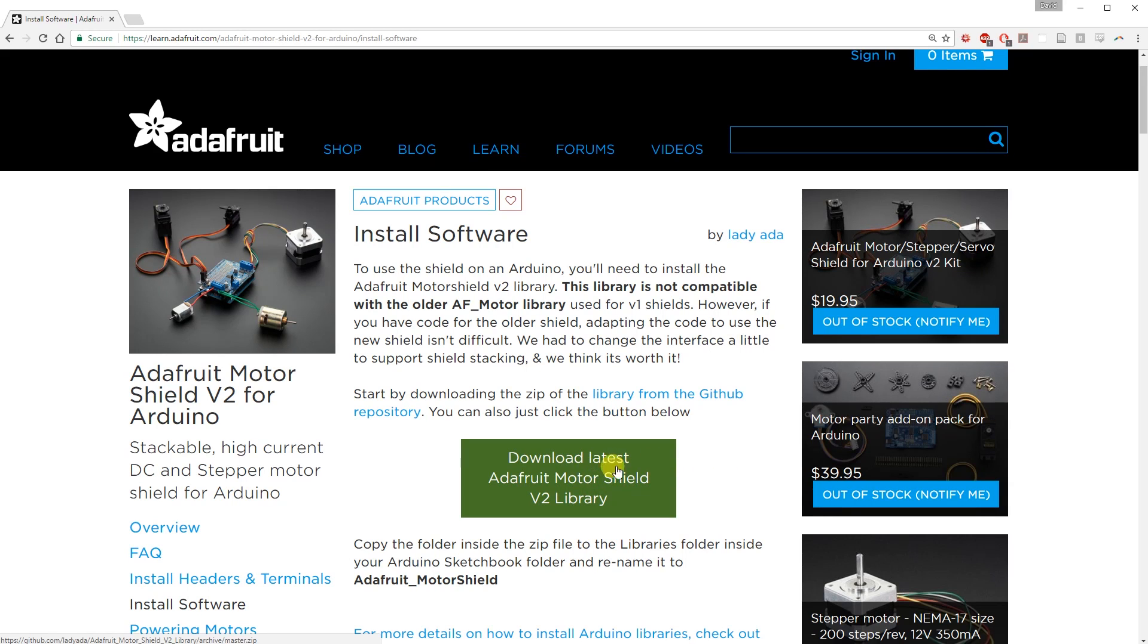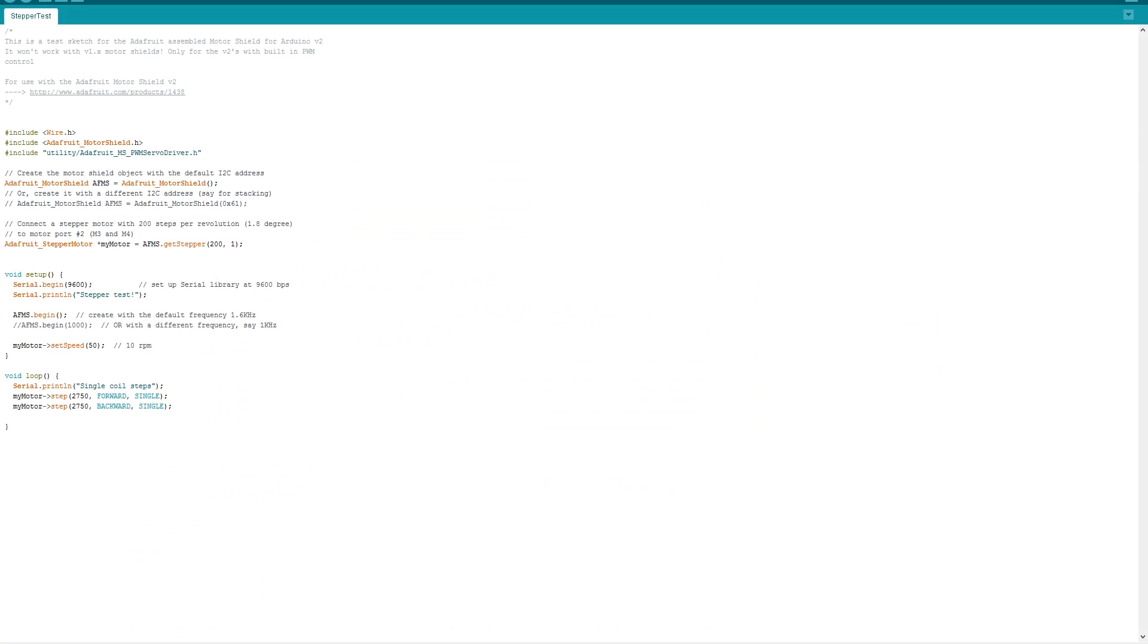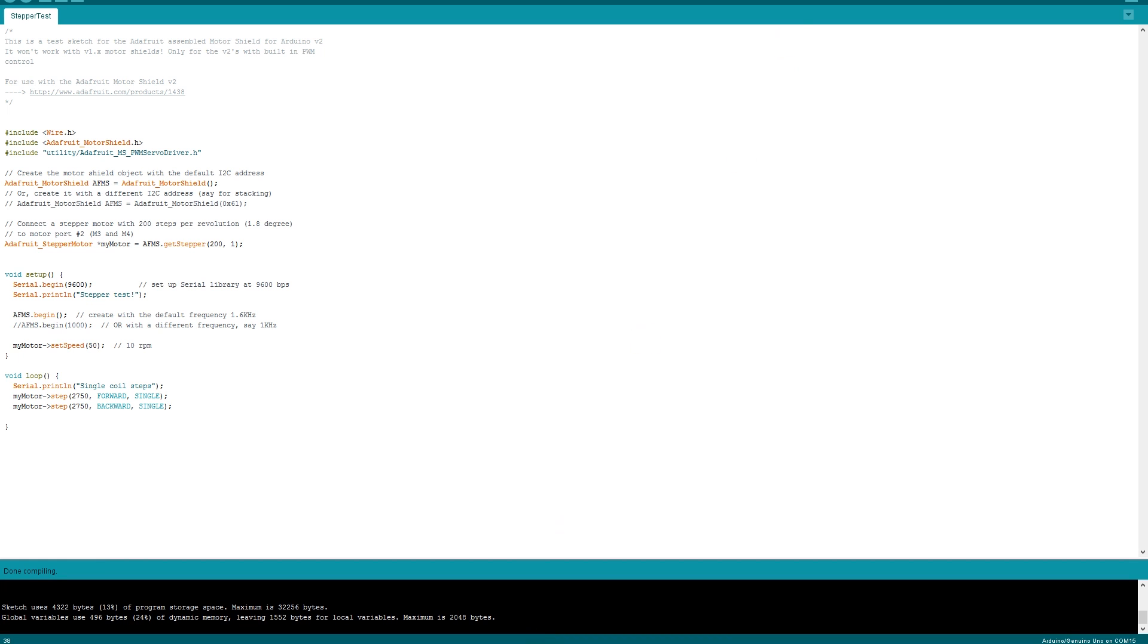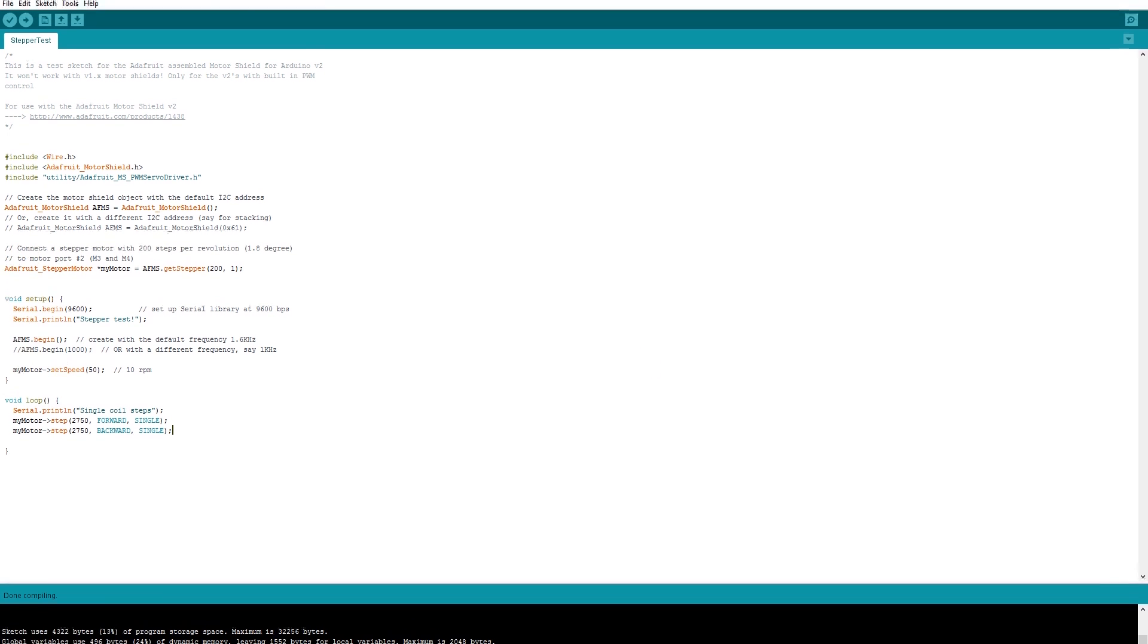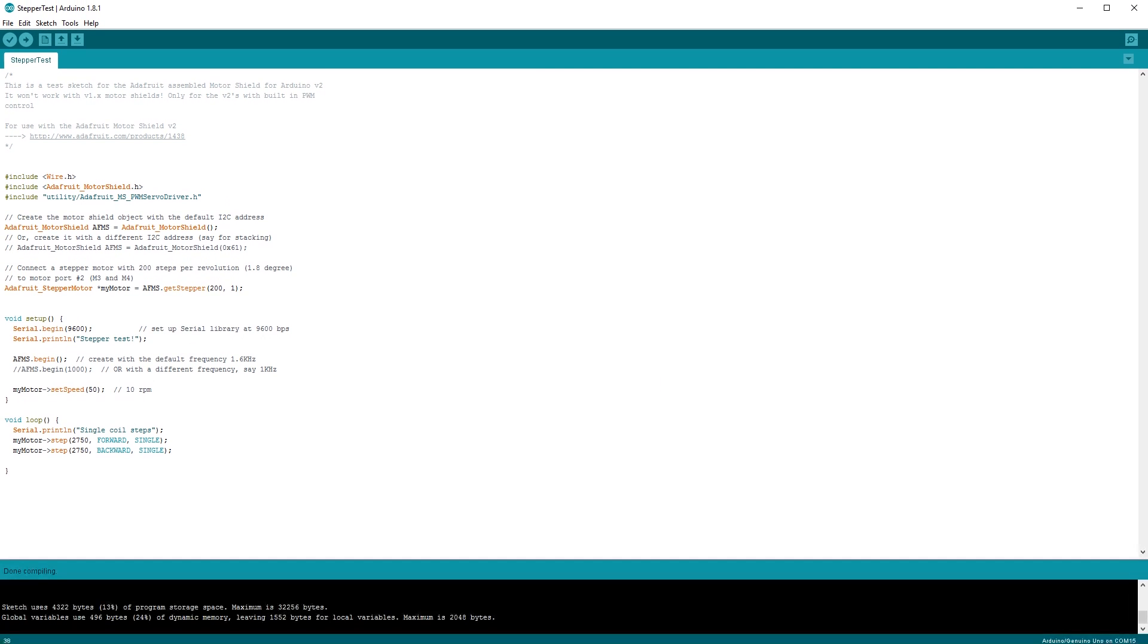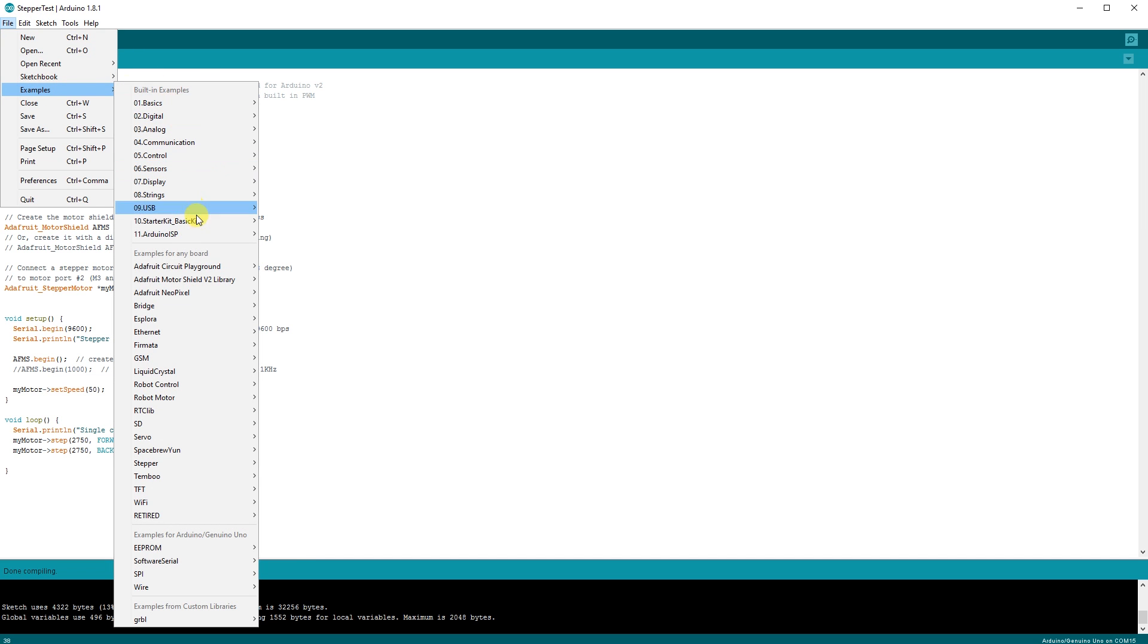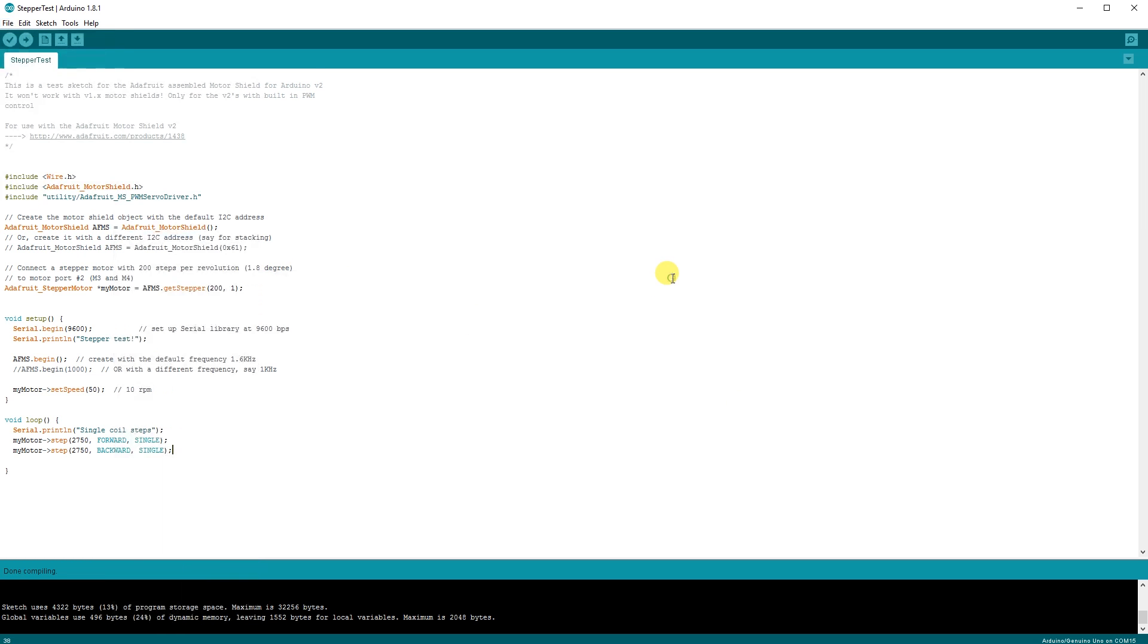Now it's time to do a little coding. Go ahead and download the motor shield library from Adafruit, and install the Arduino IDE if you haven't. The code for this is actually extremely easy, so open up the IDE and then go to examples, motor shield, stepper test. I modified this code a little bit and deleted everything in the loop except for the single coil steps. I found that 2750 steps was about 10 milliliters for my 50 milliliter syringe. And that's it.